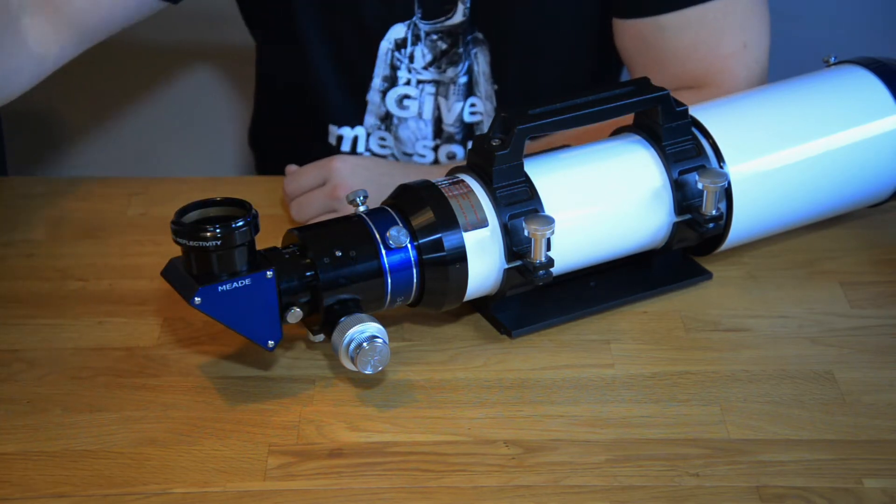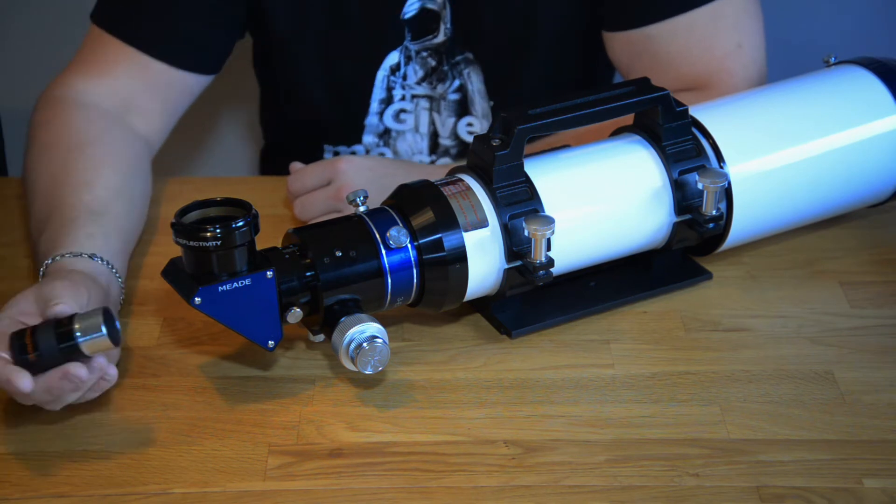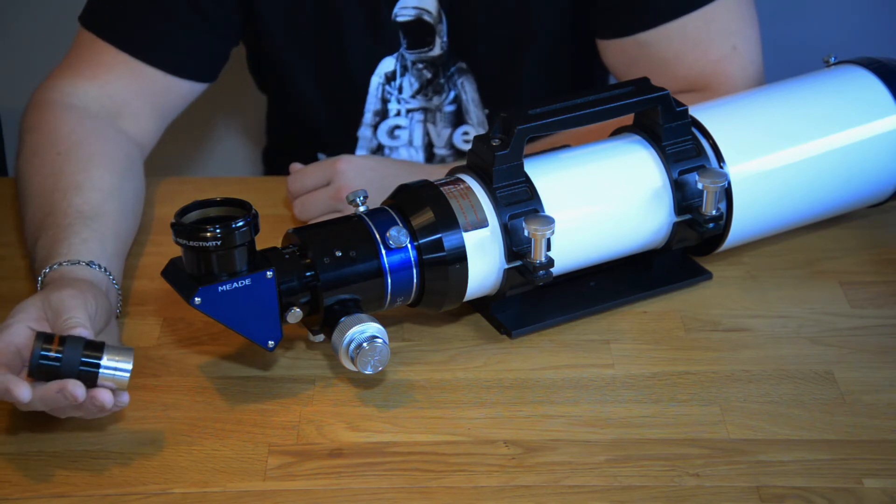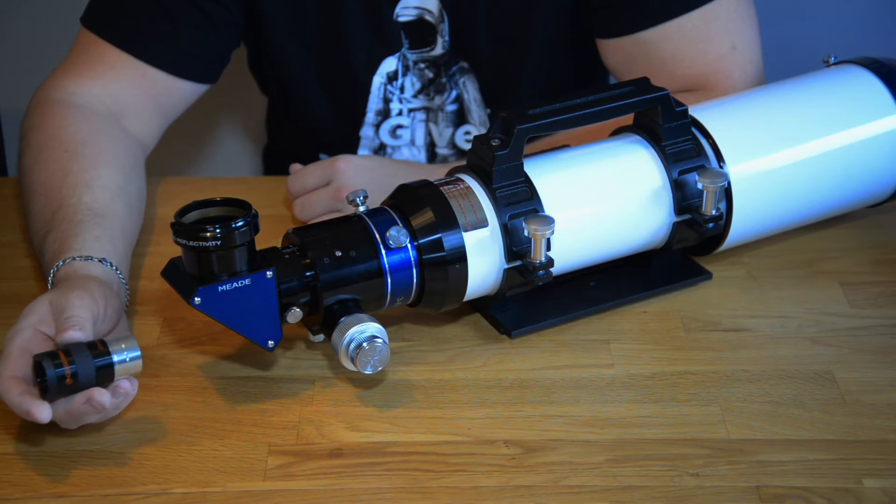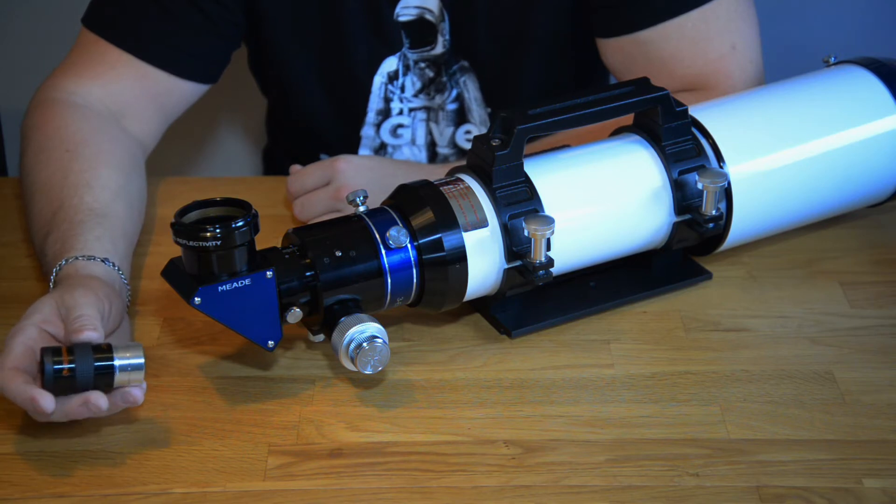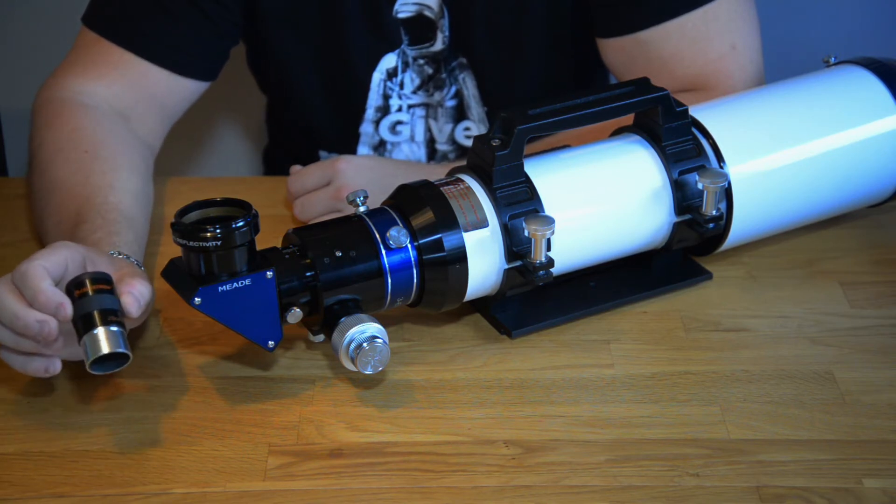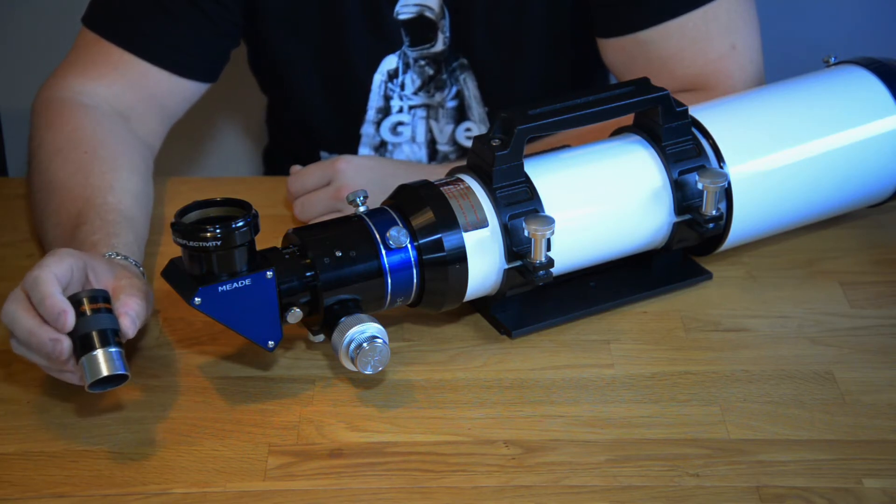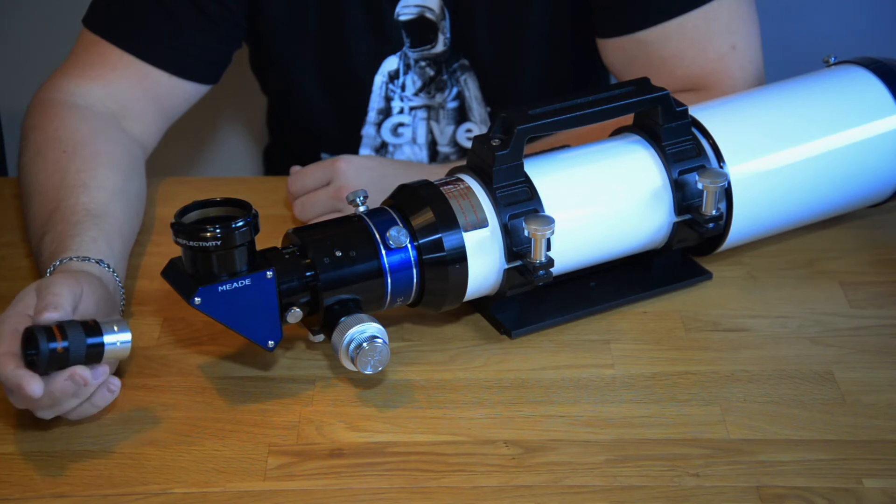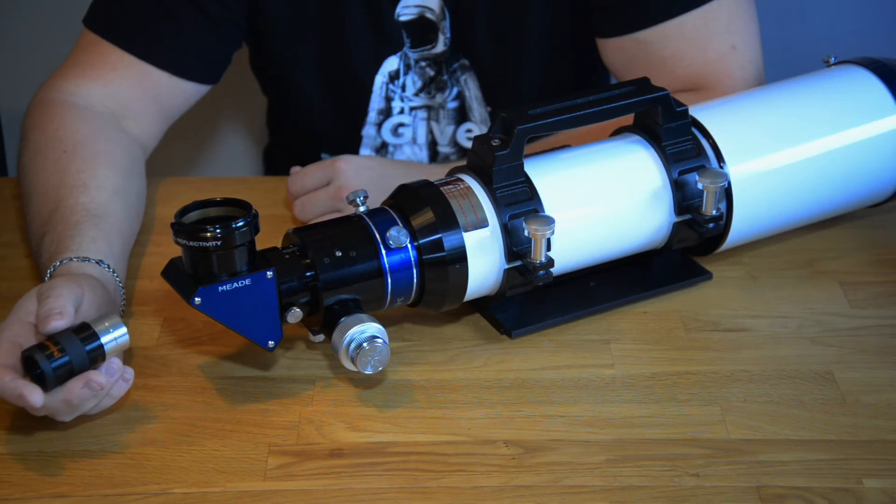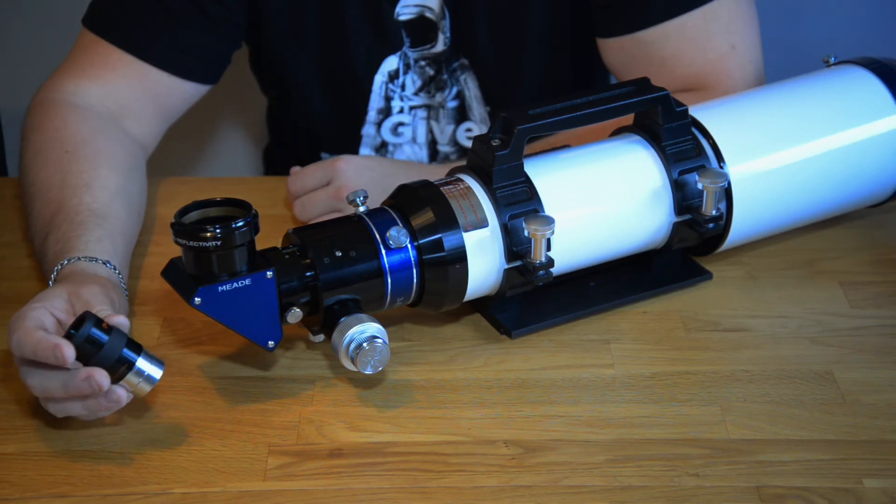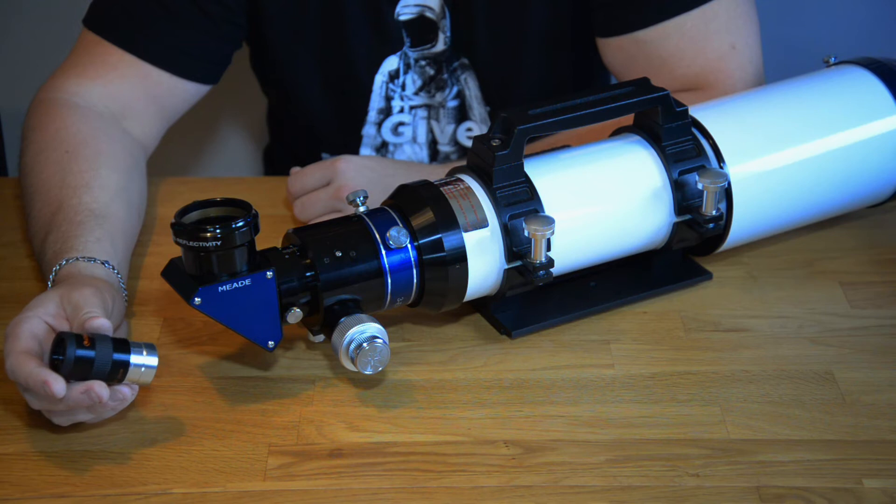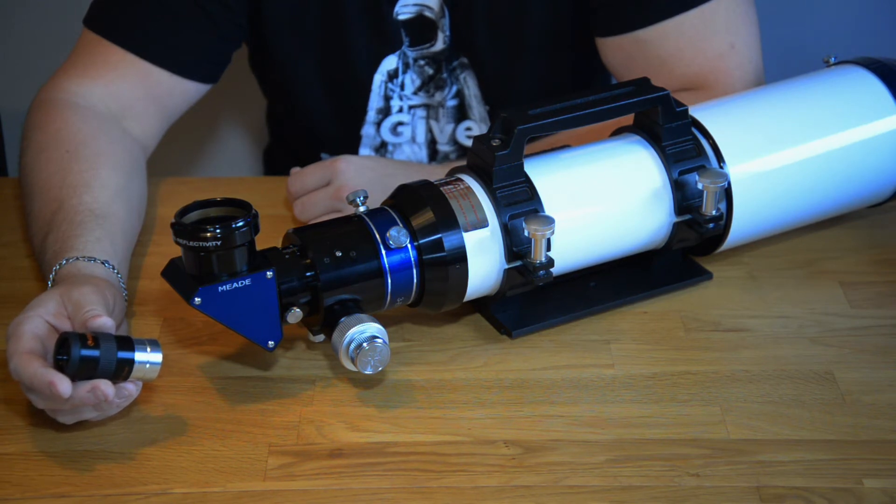When you are buying a telescope it follows one or two eyepieces. This Celestron 1.25 inch eyepiece came with my 9.25 inch Schmidt-Cassegrain.